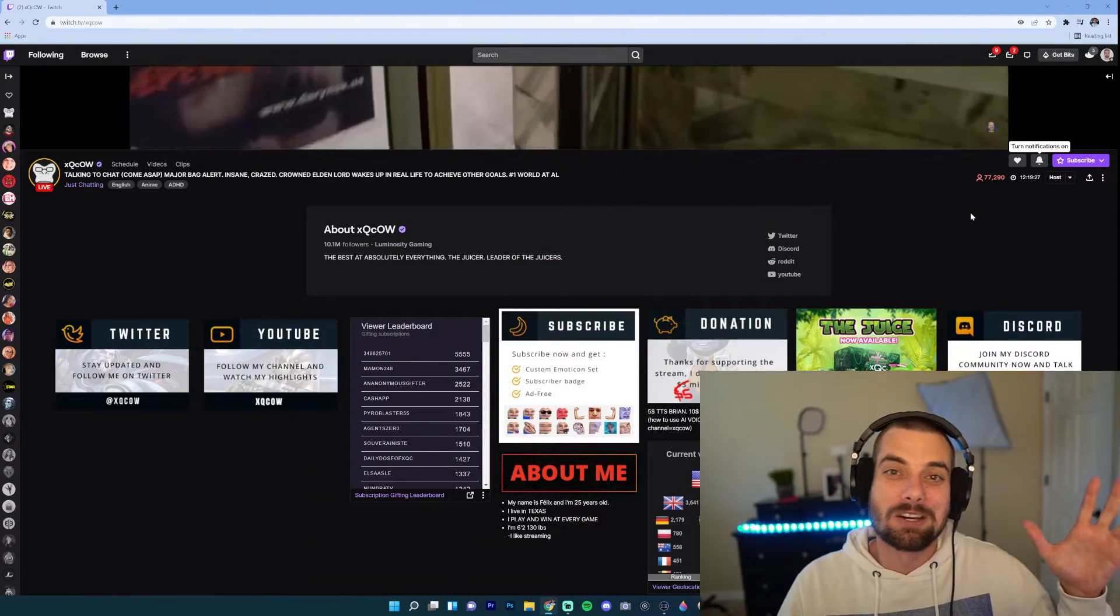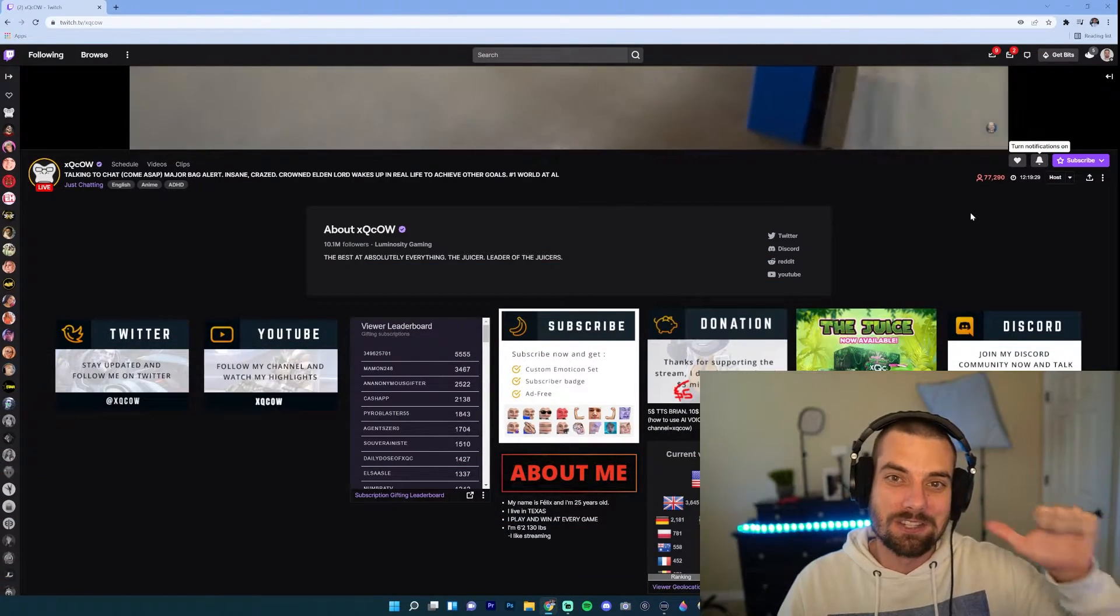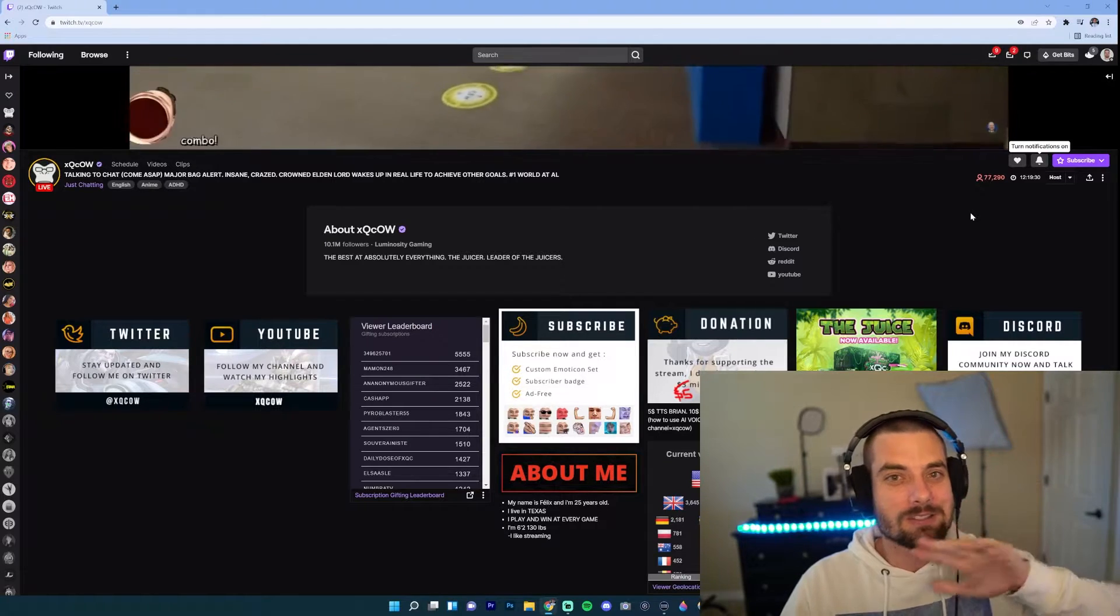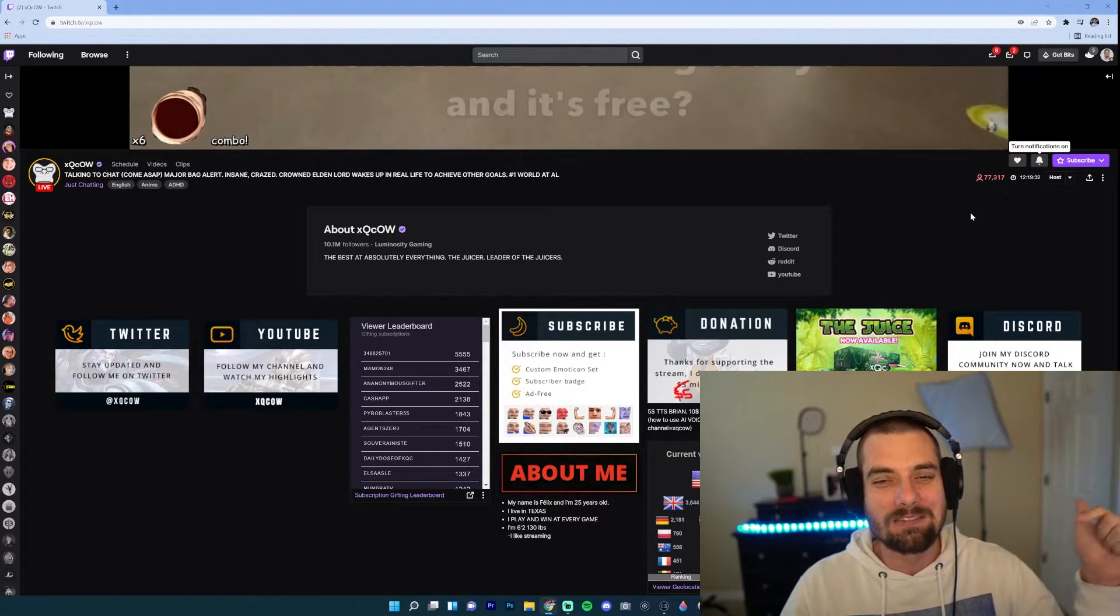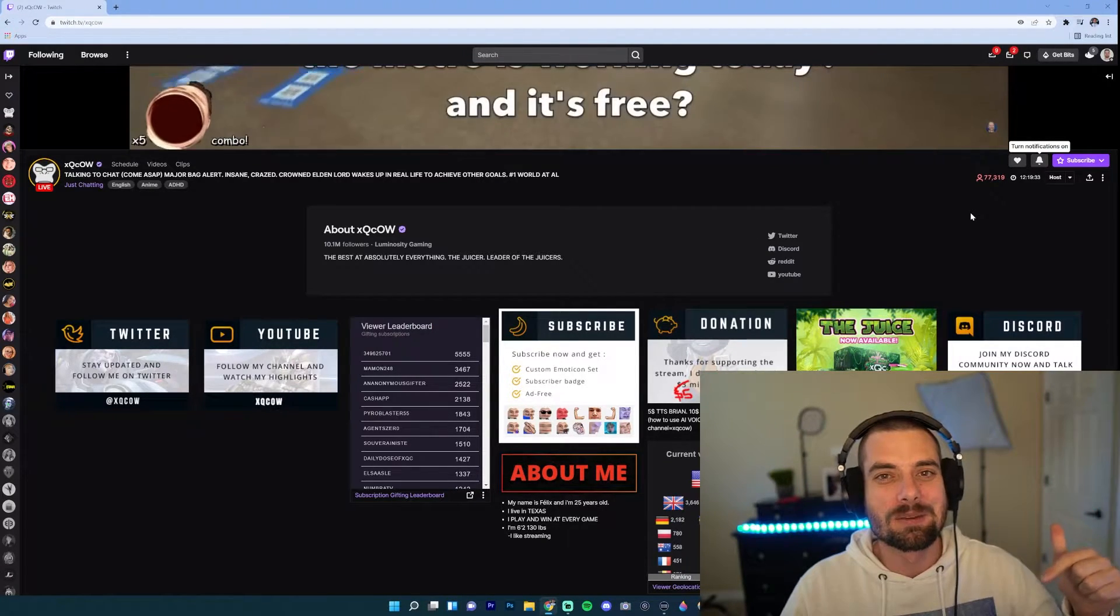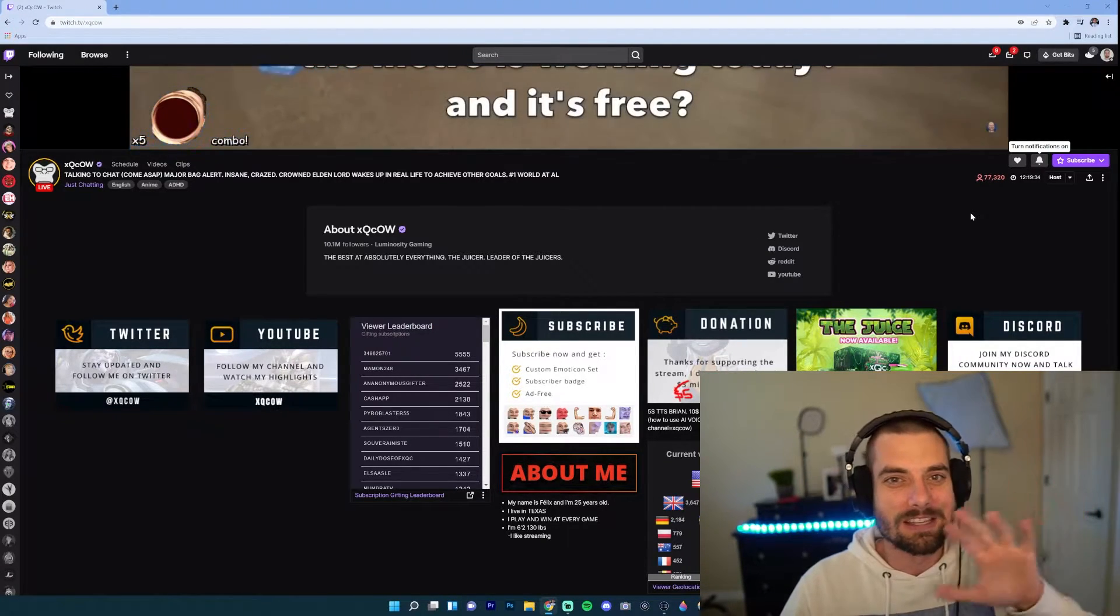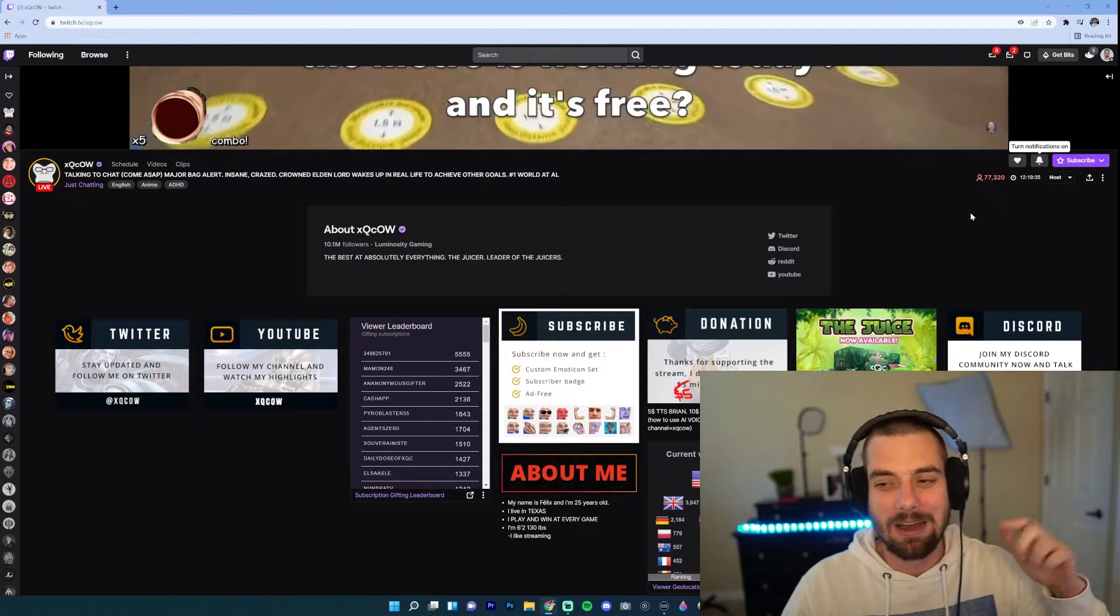And as always, if you like that transition, if you're looking for transitions, overlays, emotes, whatever, own.tv - I put the link in the description. Best overlays and emotes out there. Check them out.